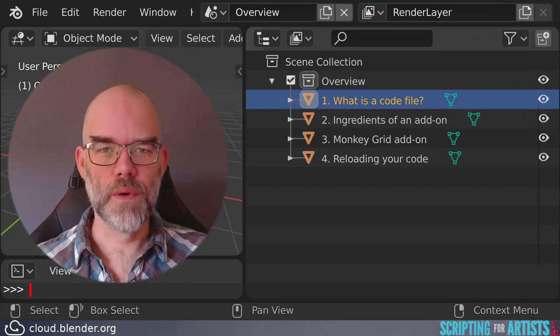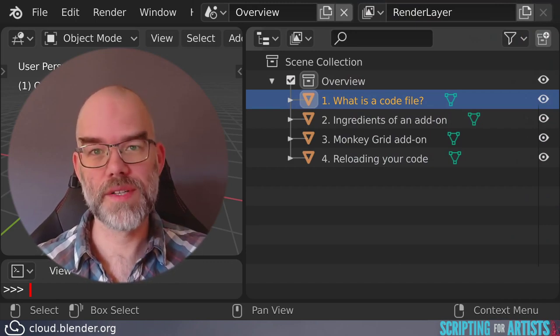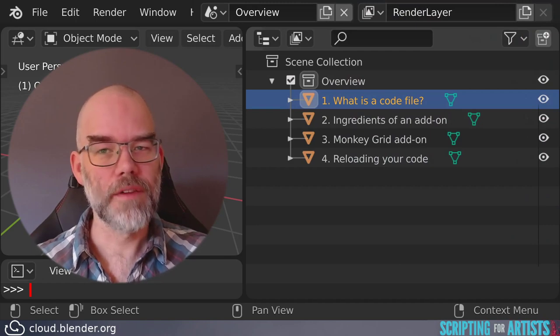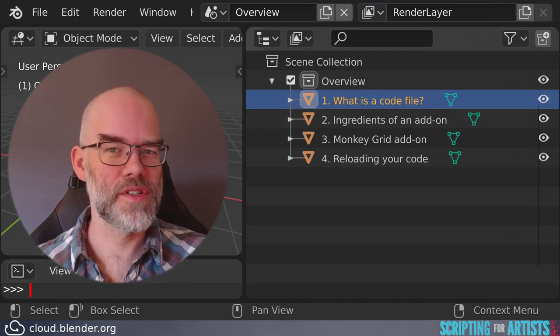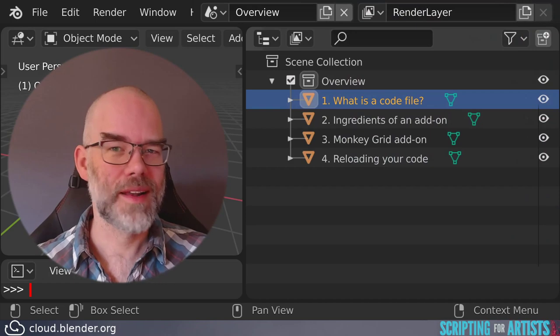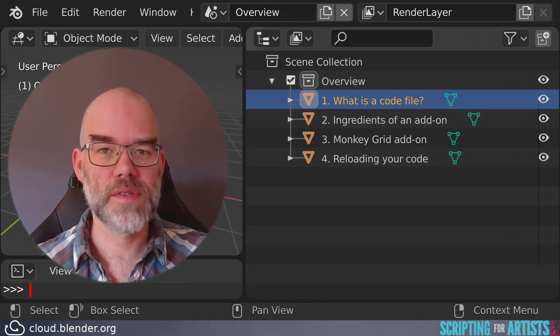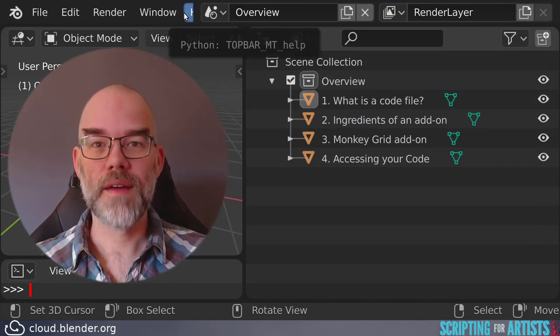As for the name of the code file, I already mentioned that it has to end in .py. There are a few more requirements though, you don't have to know all of them. If you just stick to letters without any accents, underscores, and numbers, you'll be fine.